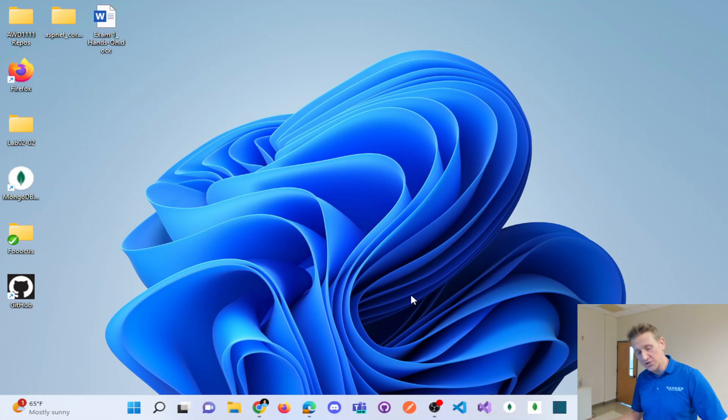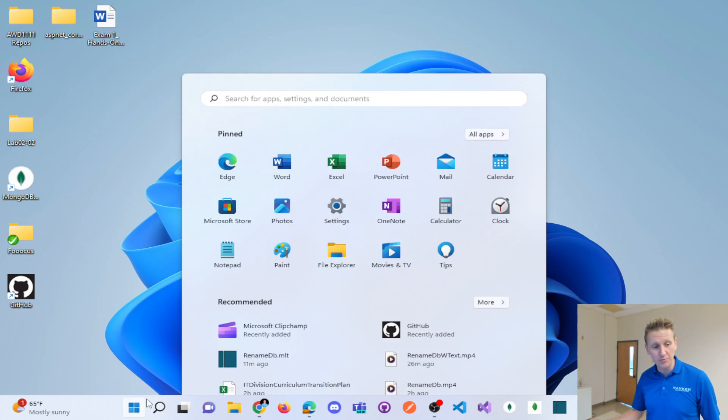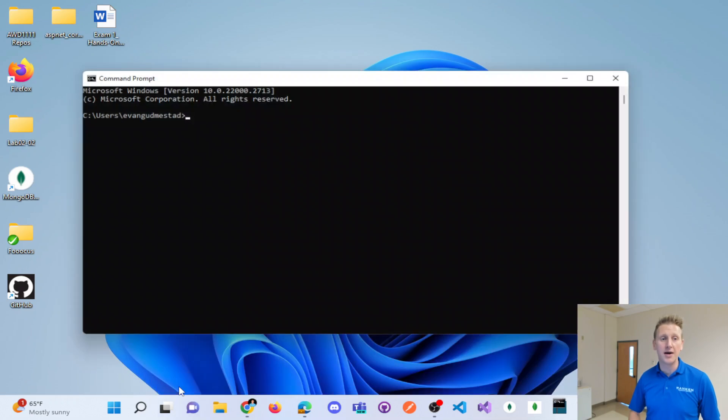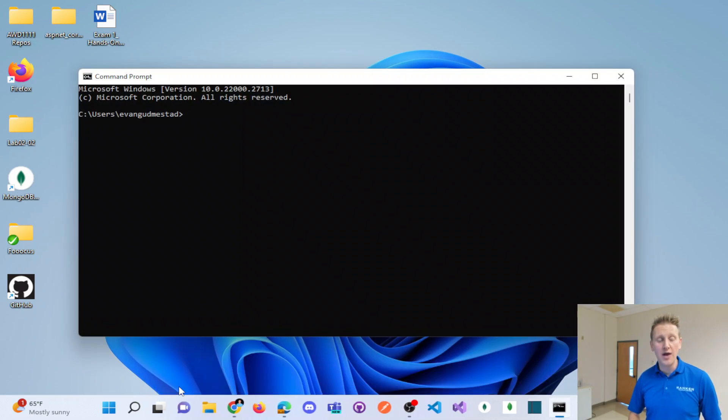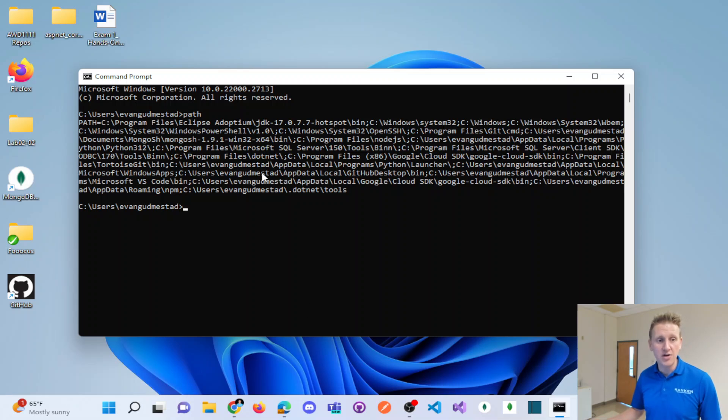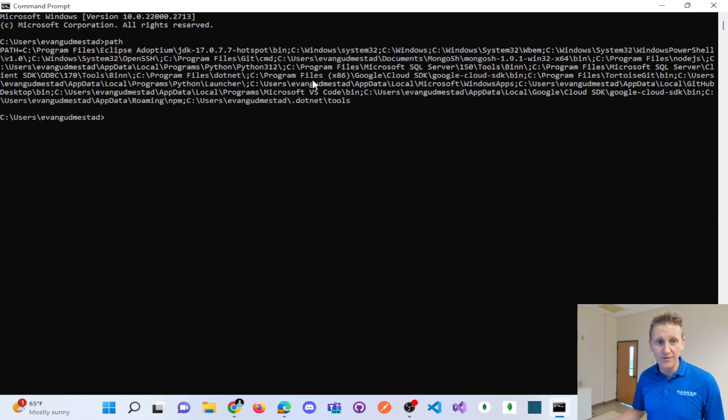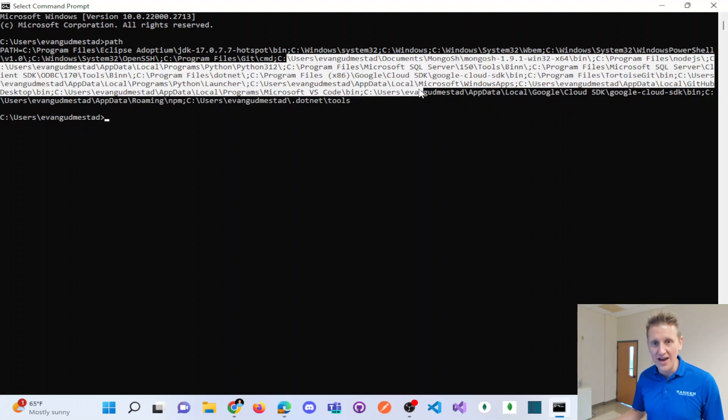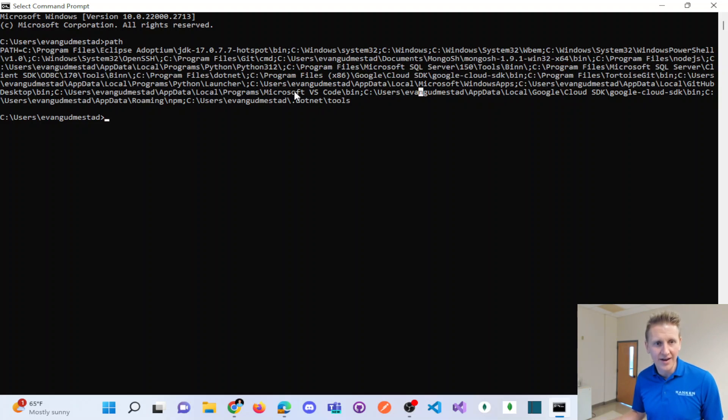You close your command prompt and reopen up a new command prompt. And if you, at that point, you've got your path verified, you can type the word path. And if you trace through this, you're going to find that directory that you just put in there.